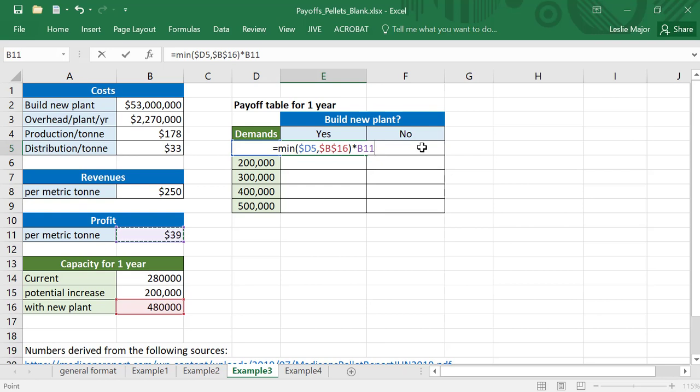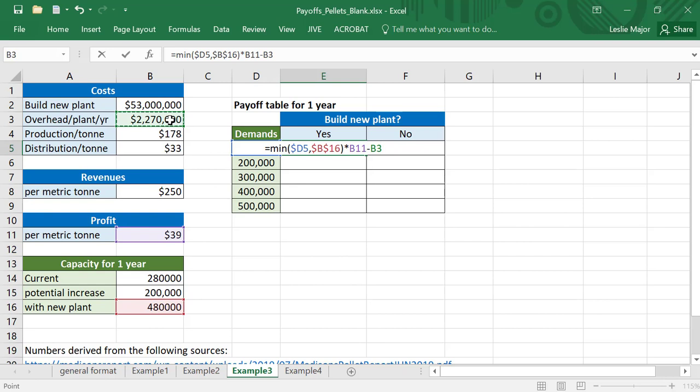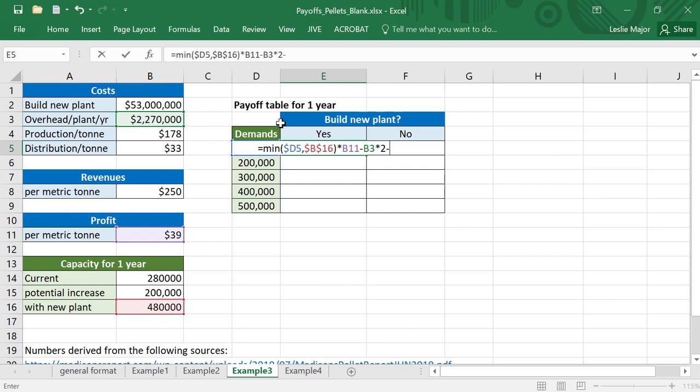This would be our gross profit and not yet our overall profit because we also need to look at our overhead costs and our cost to build that new plant if we add it into this calculation. Now overhead costs, if you build that new plant, don't forget to times that by two - you now have two plants running. Let's assume they have the same overhead costs. And let's also deduct off that $53 million in initial costs here to build this new plant.